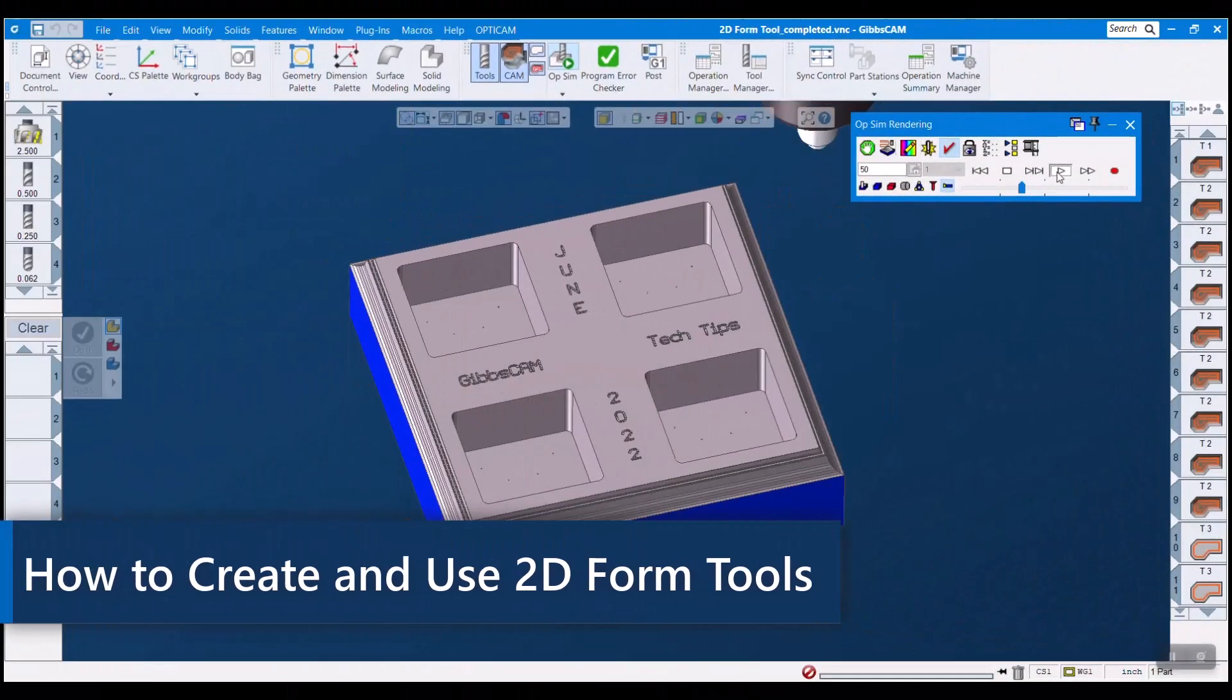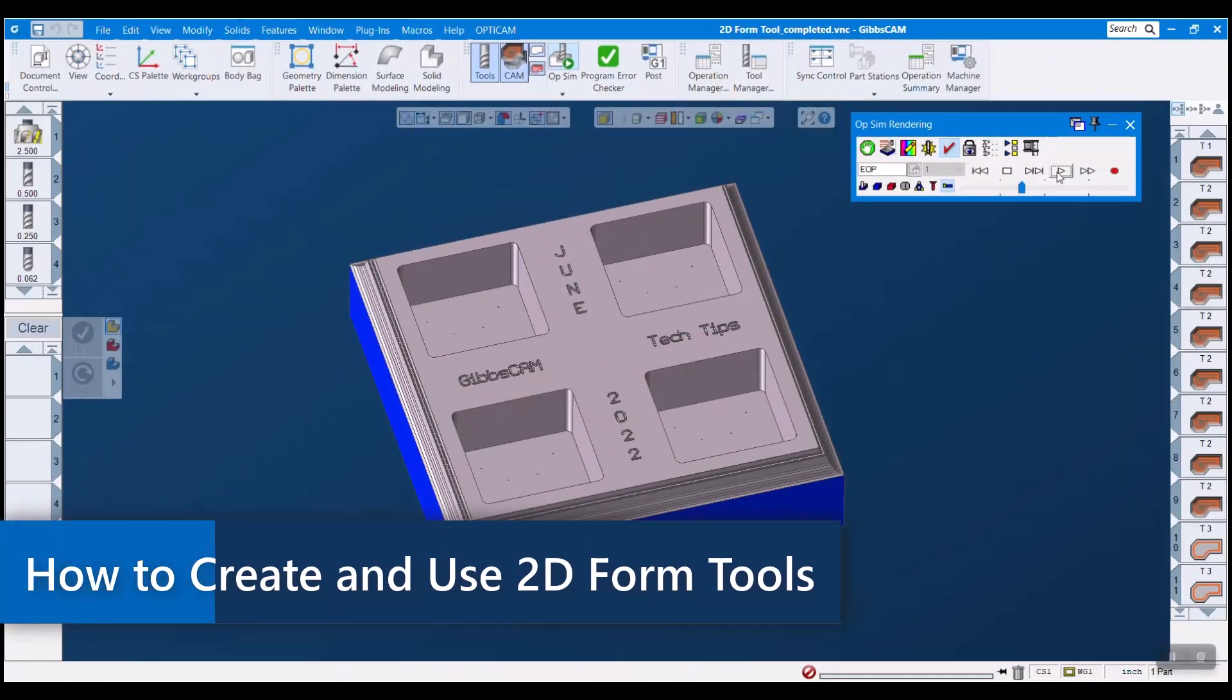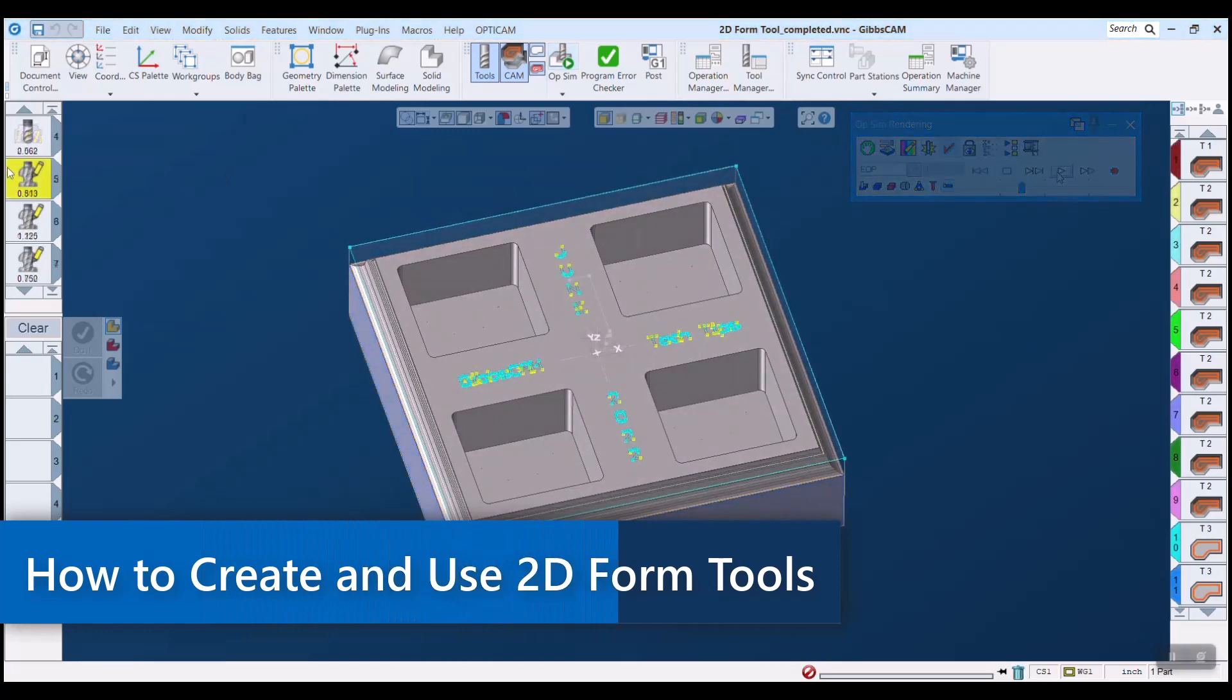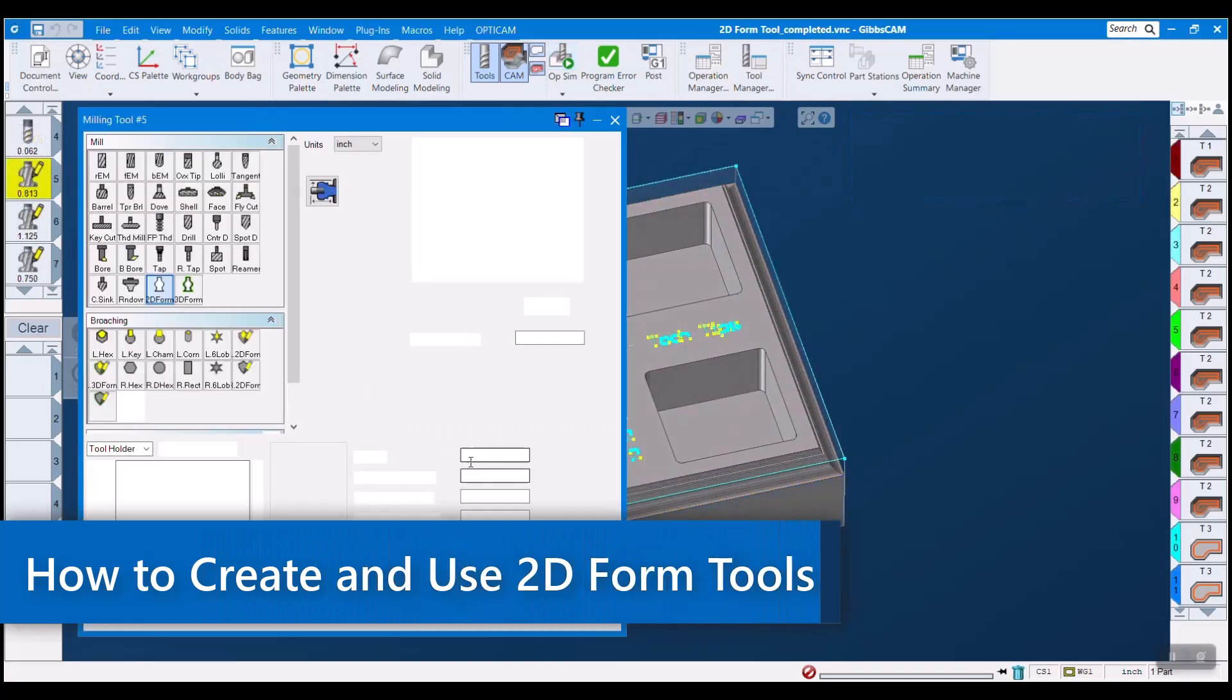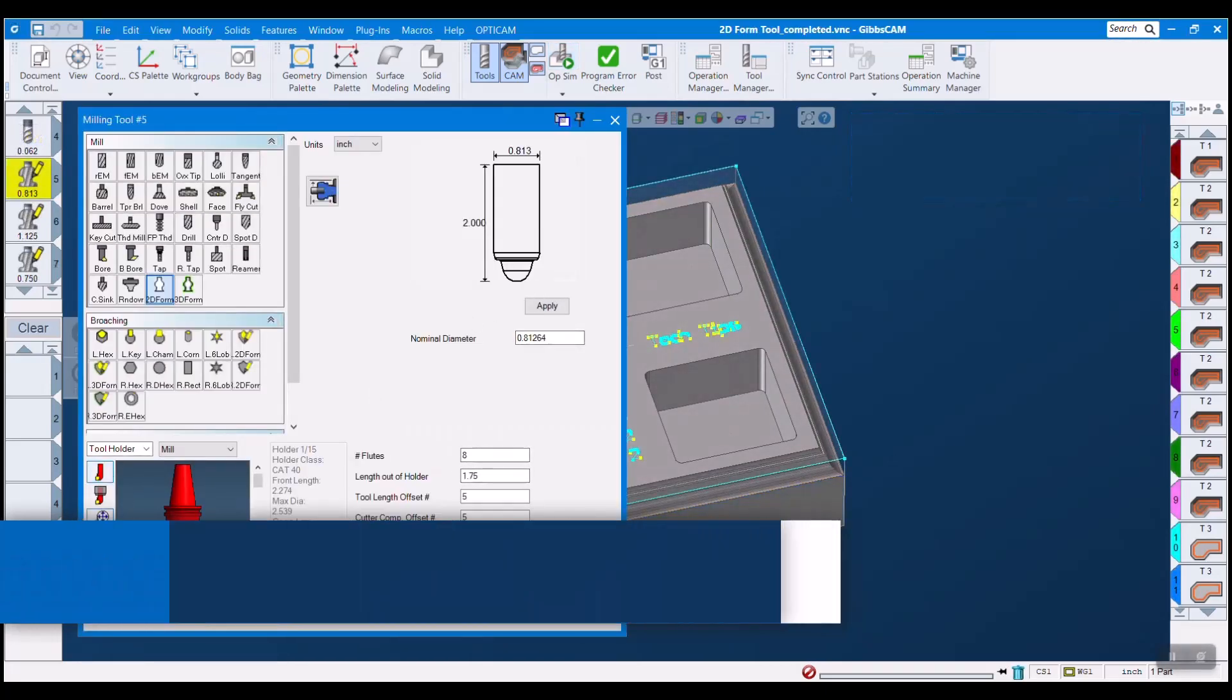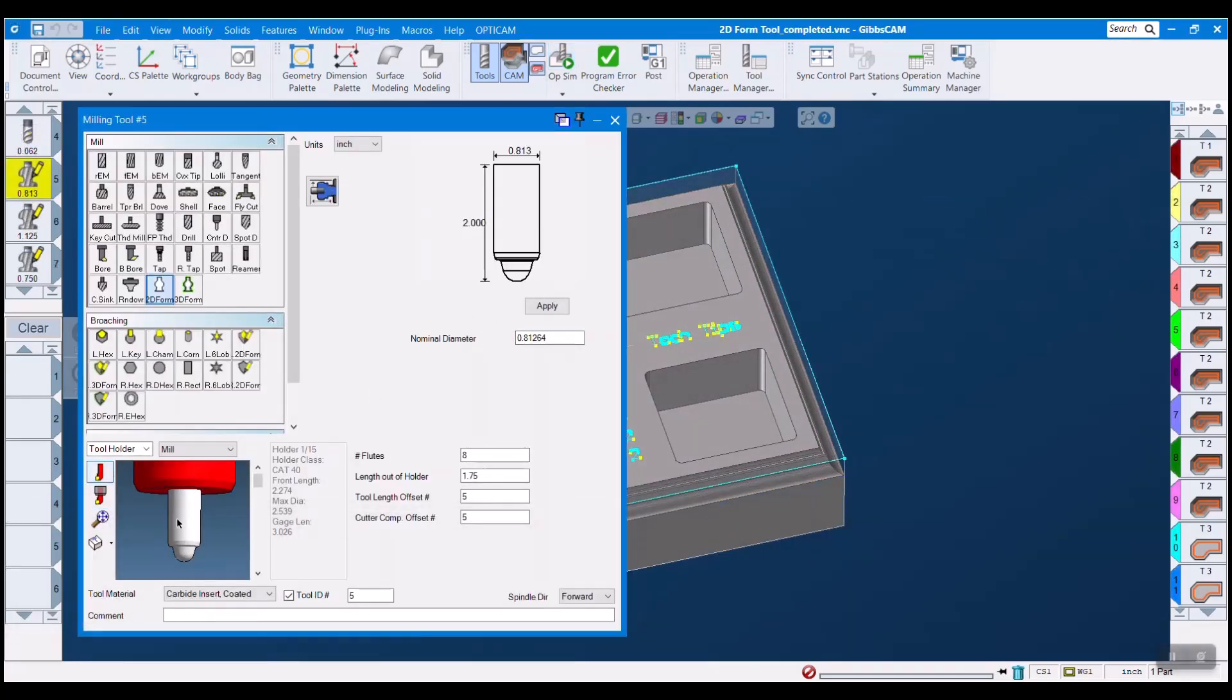Hello and welcome to another GibbsCam tech tip. Form tools are sometimes a necessary part of programming when you are using unconventional tools.